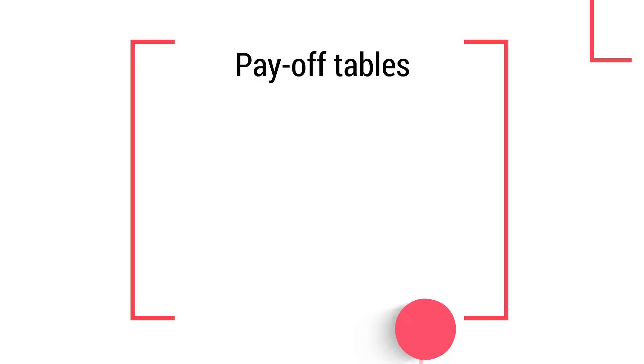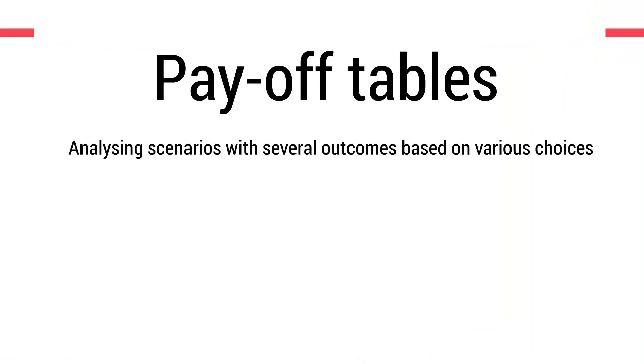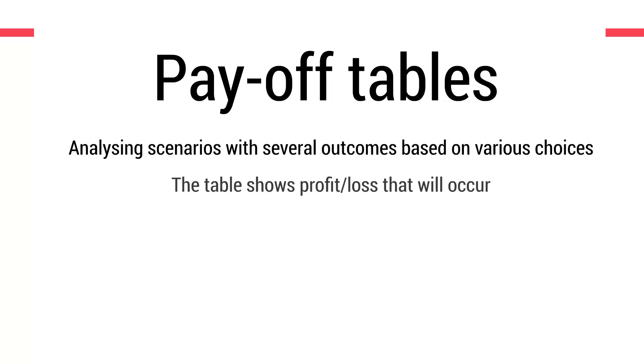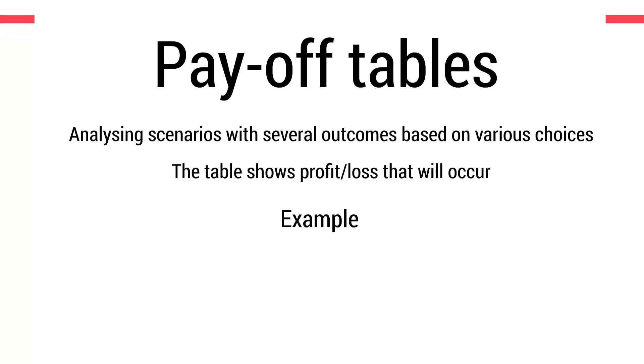Payoff tables are another tool used for analyzing scenarios. This time where there are several different outcomes based on the choice that you, the decision maker, makes. And ultimately what they do is they illustrate the profit and loss that will occur in any given combination, so any given scenario and choice that you have made. As before, we'll use an example to demonstrate this.